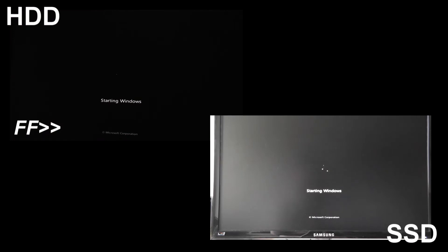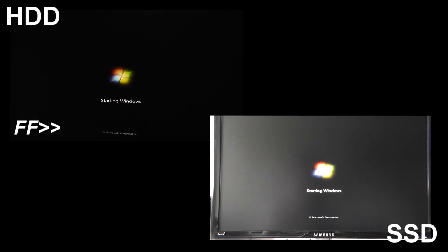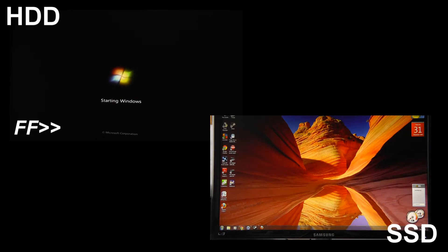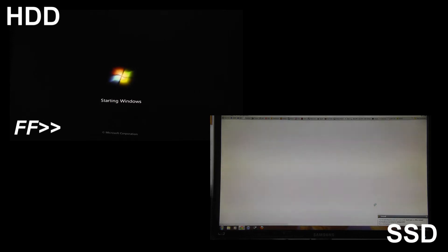I'm running a quick boot test now between the OCZ SSD and a standard 7200RPM hard drive. What I'm going to do is once Windows has loaded up I'm going to click on Google Chrome. And once Google Chrome is loaded up and the Google logo is loaded that is going to end the benchmark. So it's sort of a test of how quick you can get on the internet.